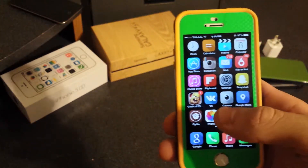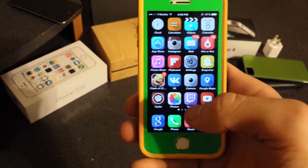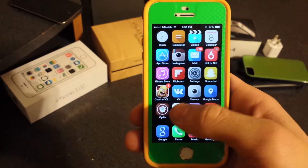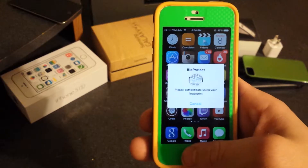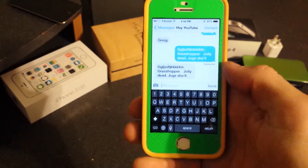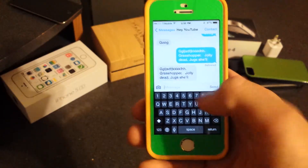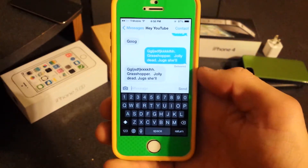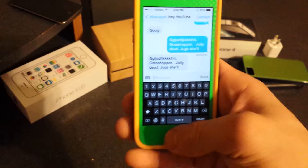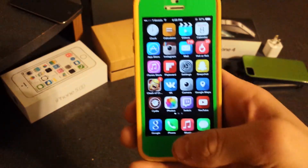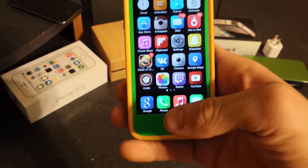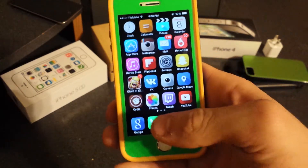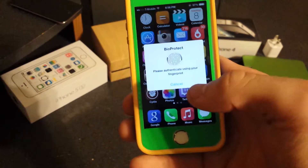Next is Blored — I'll have the name in the description because it's hard to spell. Blored is also a keyboard tweak. As you can see, my keyboard is now black instead of the usual white. Download that — it should help you at night.